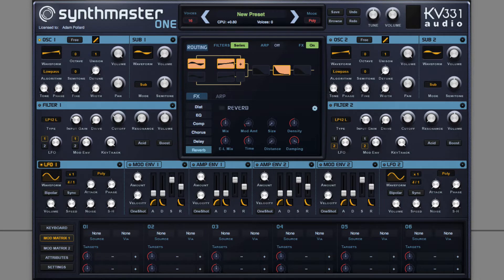The first step is to configure both oscillators each with unison, but different types of unison.